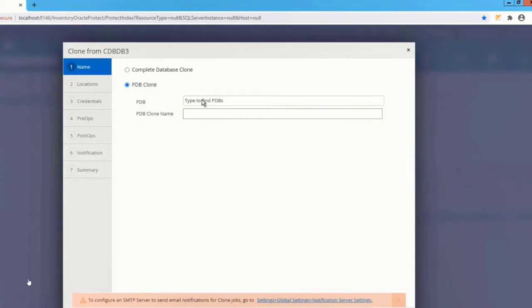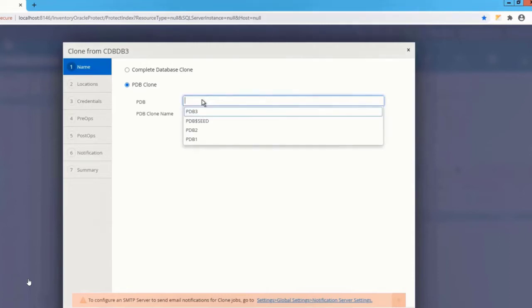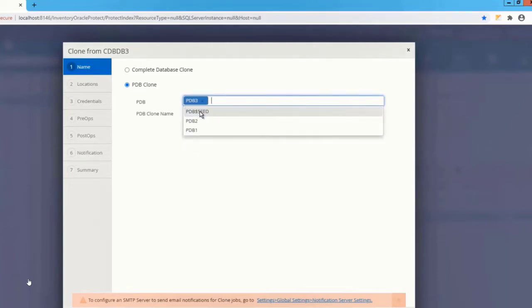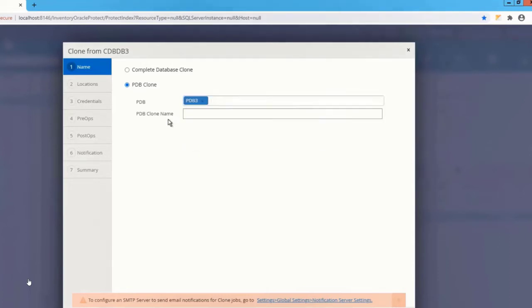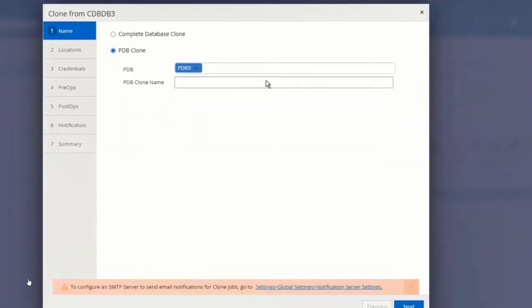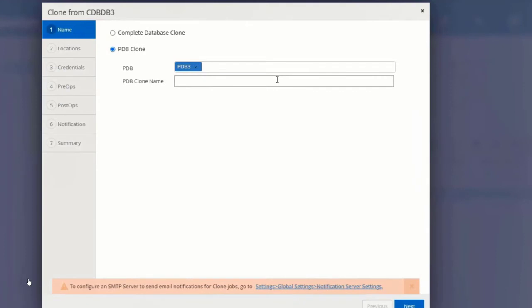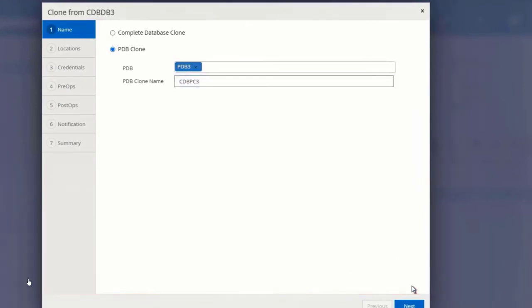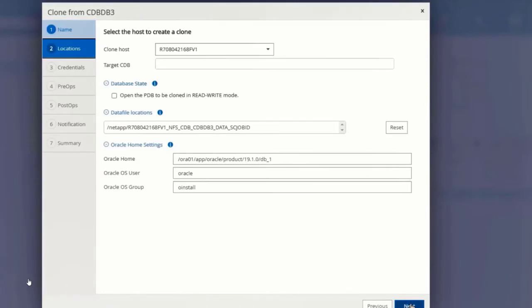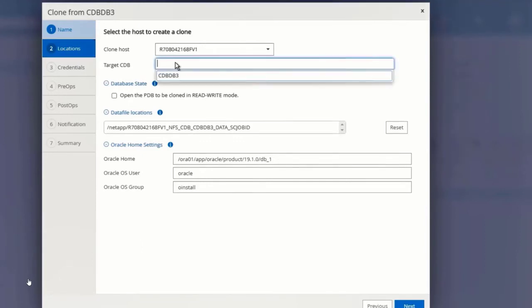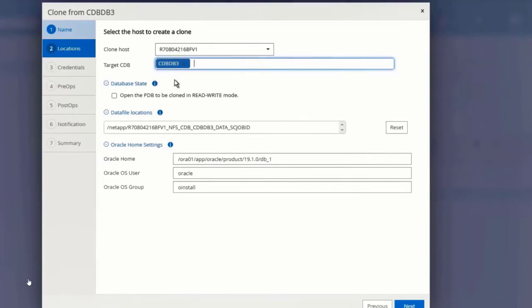Select the source PDB and provide the PDB clone name. In this screen, you have two things to be done. You have to select a clone host and provide a target CDB. In this example, I'm choosing the same host and the same CDB where my source database is.